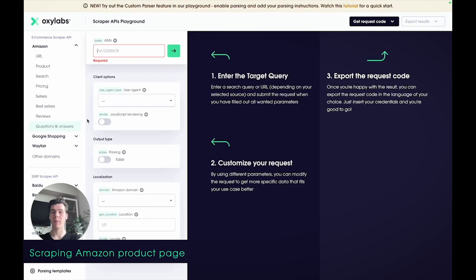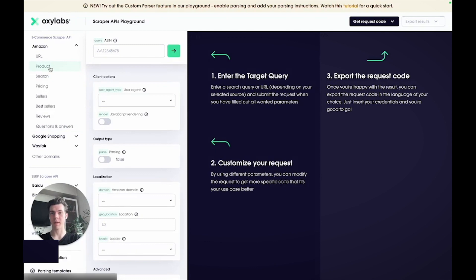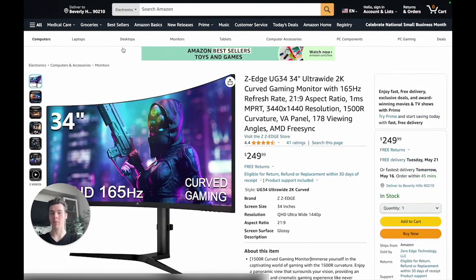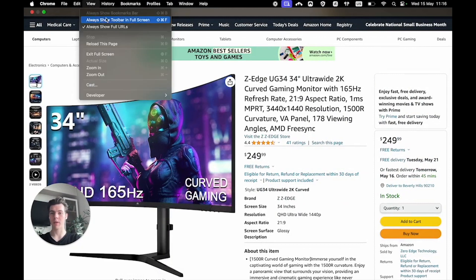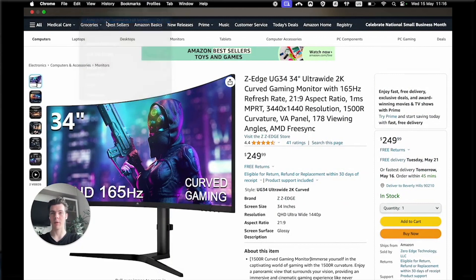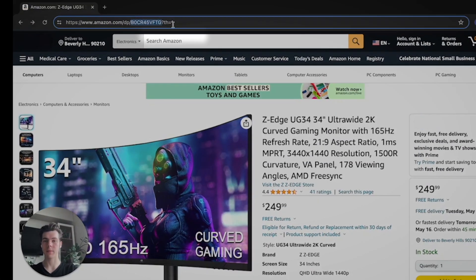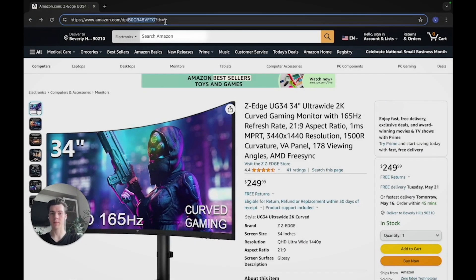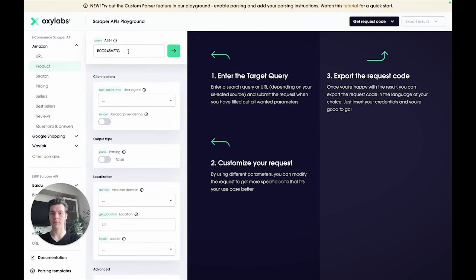Now that you are familiar with Amazon sources, let's take the Amazon product scraper for a spin. I have this product page open in my browser, so I'll copy the ASIN number directly from the URL like this. Now let's paste it into the query field like this.